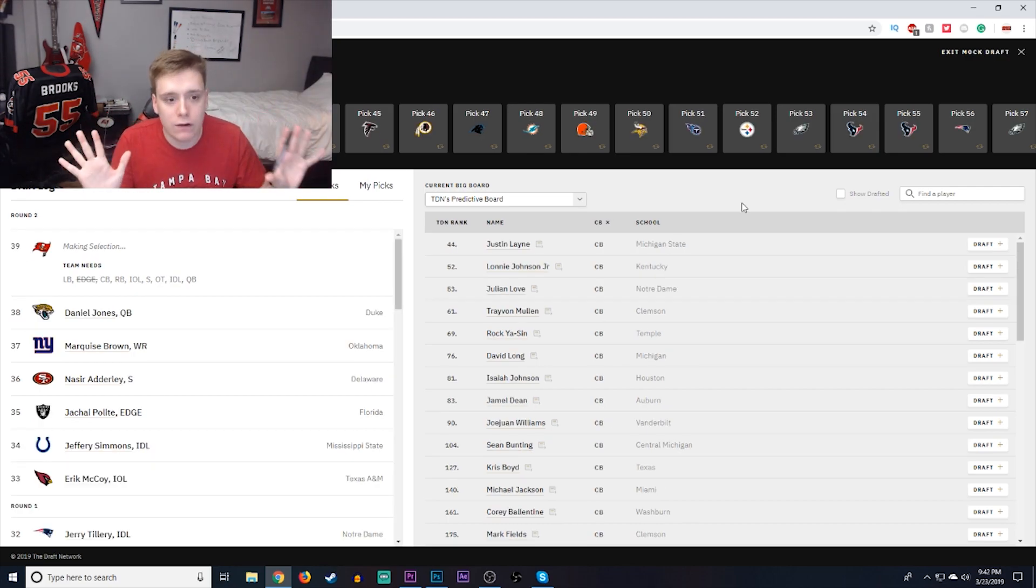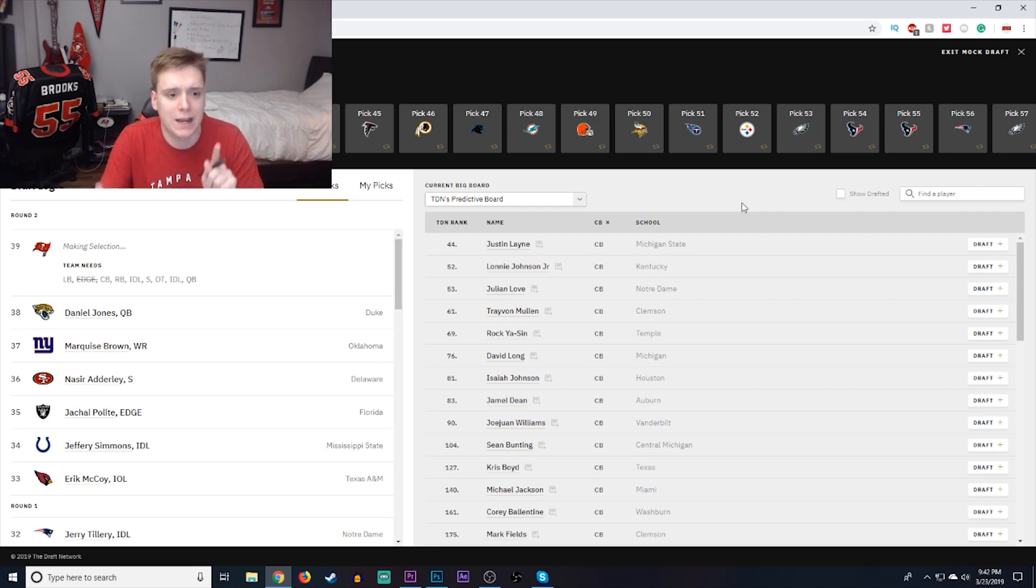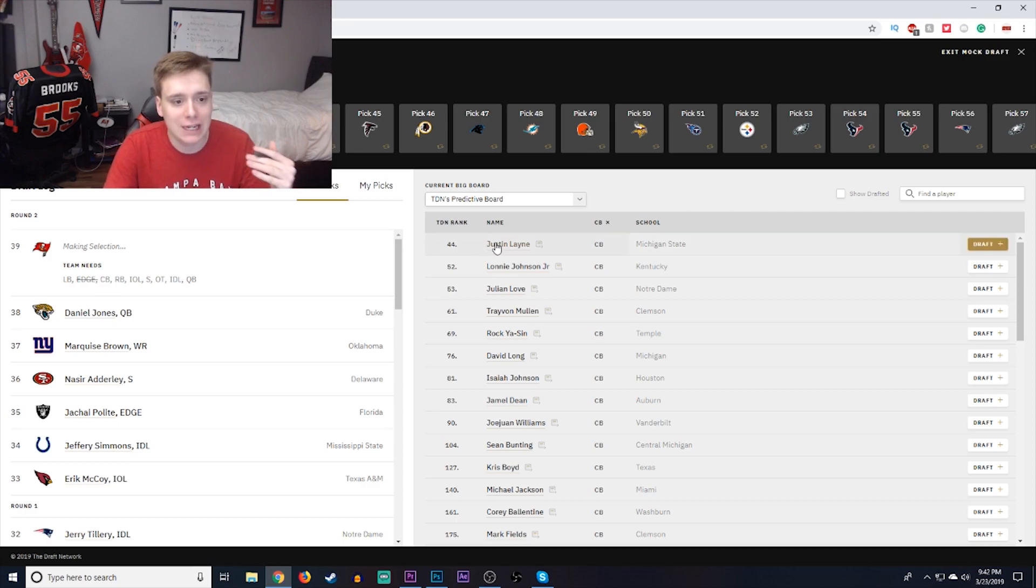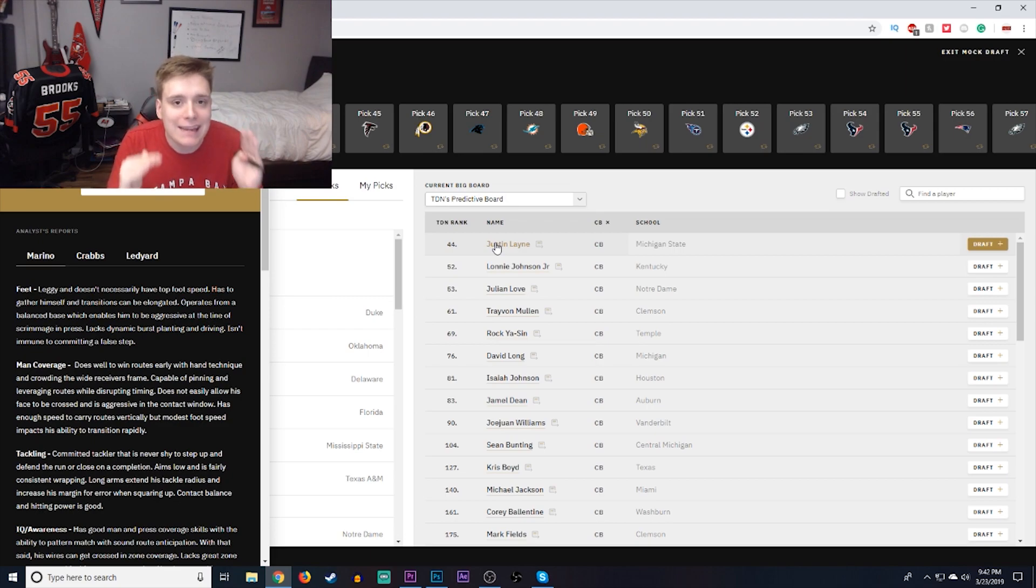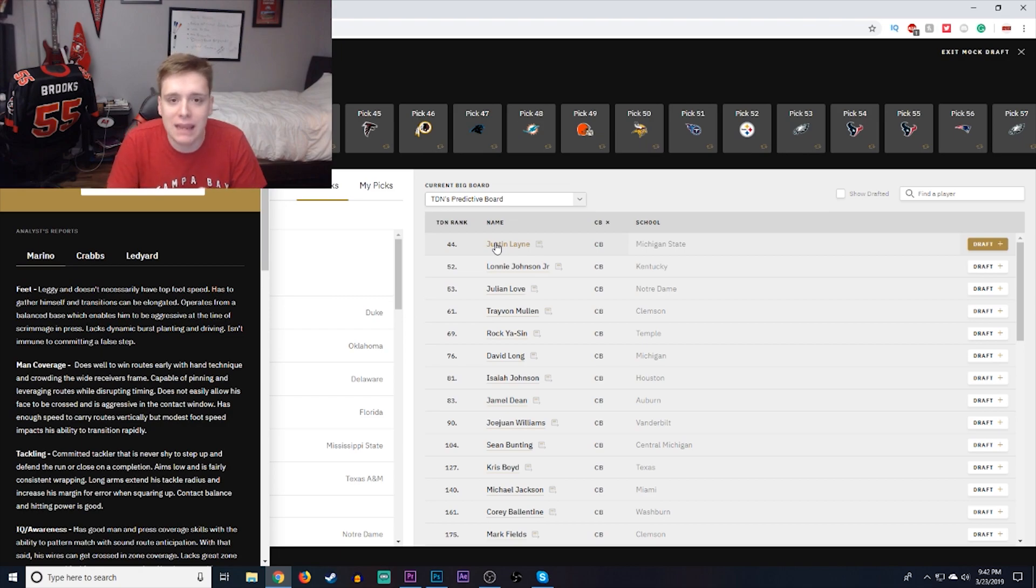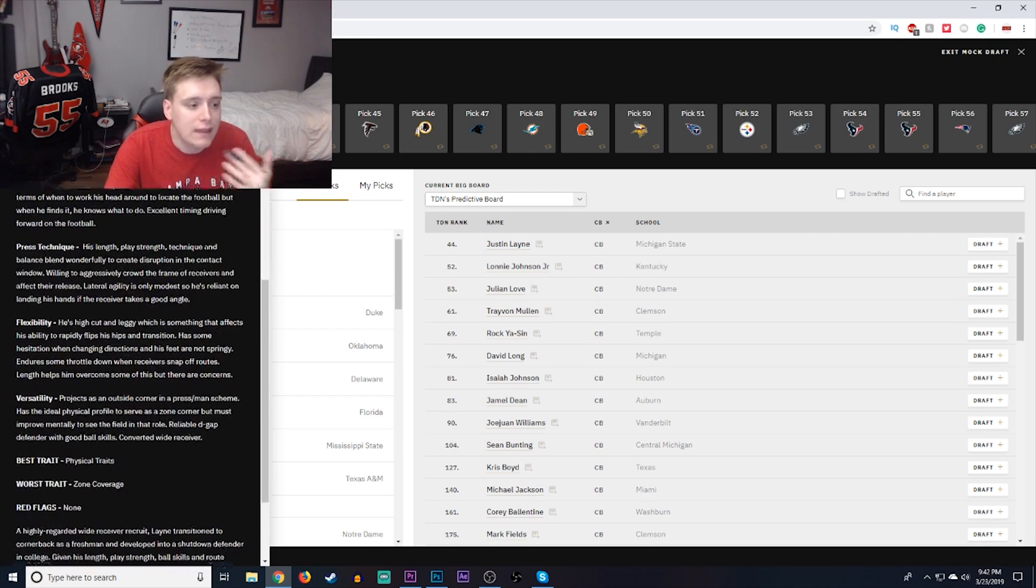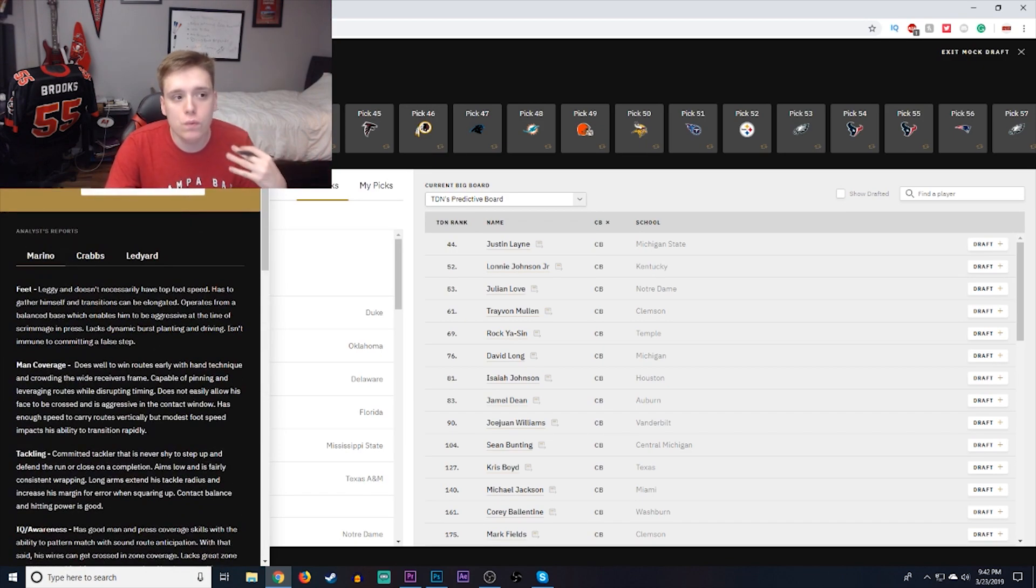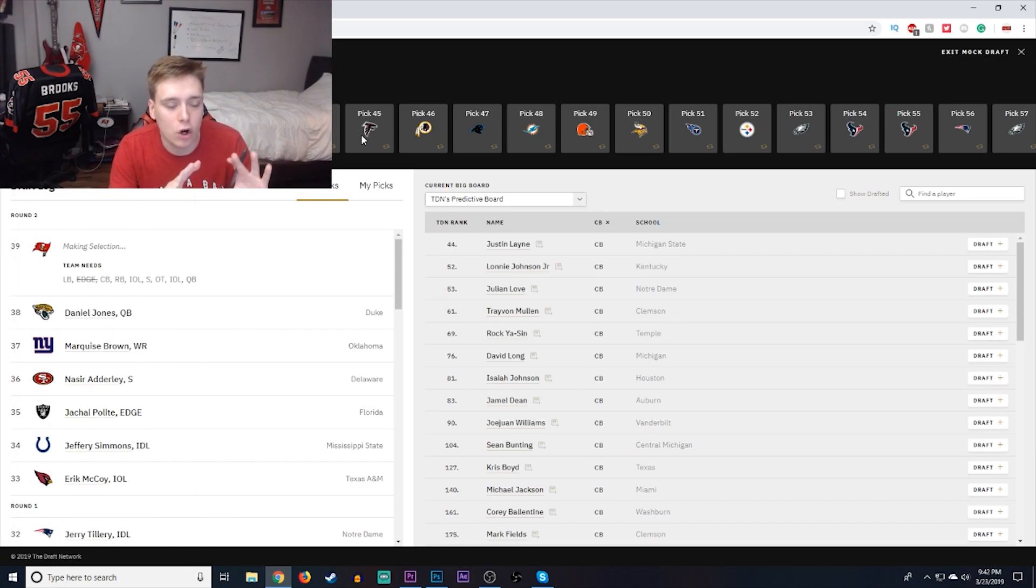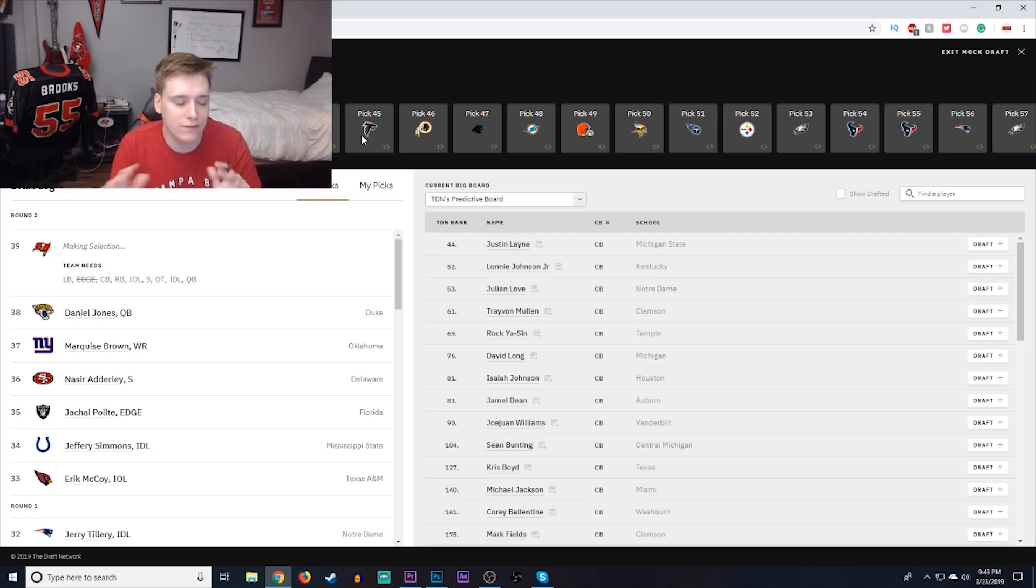Moving on to round number two, and I'm again going to address the defense, specifically at the cornerback position. I'm going to go with Justin Lane, cornerback out of Michigan State. This guy is six foot three, 185 pounds. He's got amazing man-to-man coverage, amazing tackling ability, and amazing physicality. Now, he does have certain problems, like you can see with zone coverage, but really in Todd Bowles' defense, you need man-to-man coverage corners, which is why Justin Lane is arguably a very perfect pick for this second round.